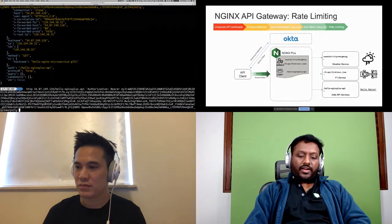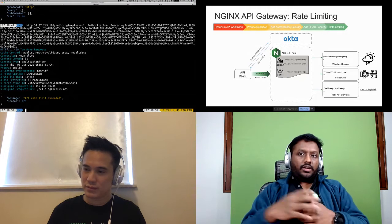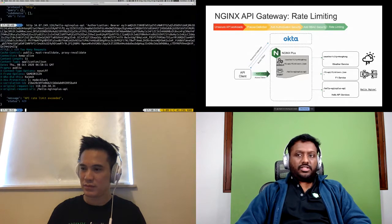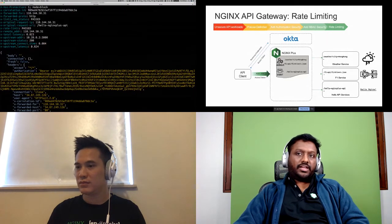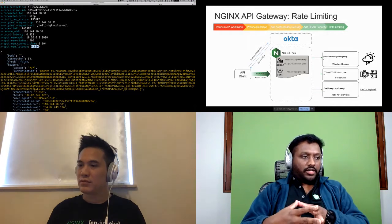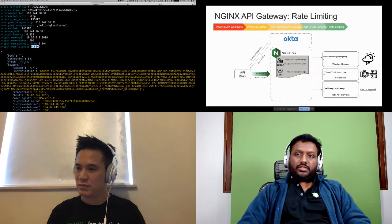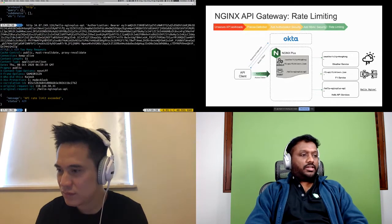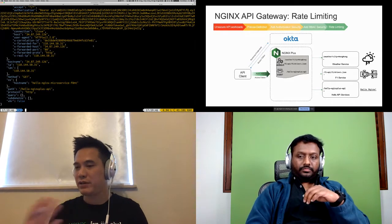Only after the interval passes can you send the next request successfully. This is highly configurable — if you want customers to have more requests there is a 'burst' directive which allows you to say you'll still honor the request but not the SLA. For example, you can throttle instead of block. In this demo I set it to block — zero or one, allowed or not. It works the same for all other APIs. With NGINX Plus, a few lines of configuration hooked up with an IDP like Okta can handle authorization, authentication, data exposure protection, and rate limiting.